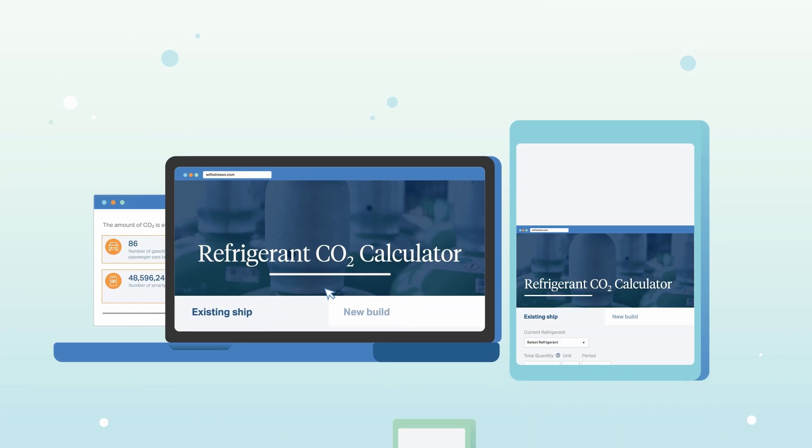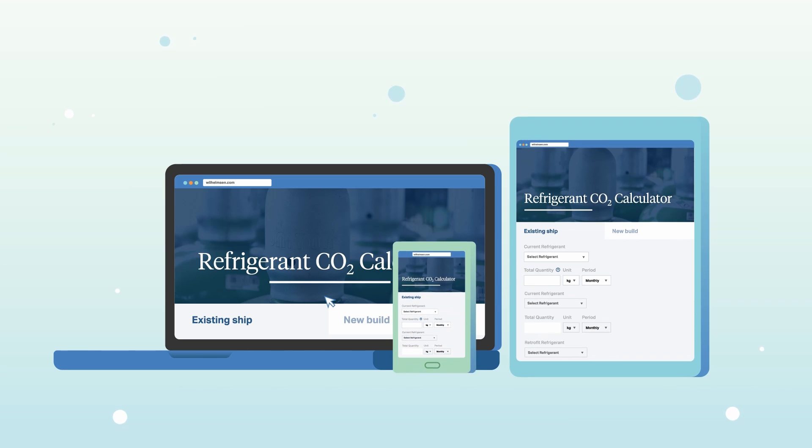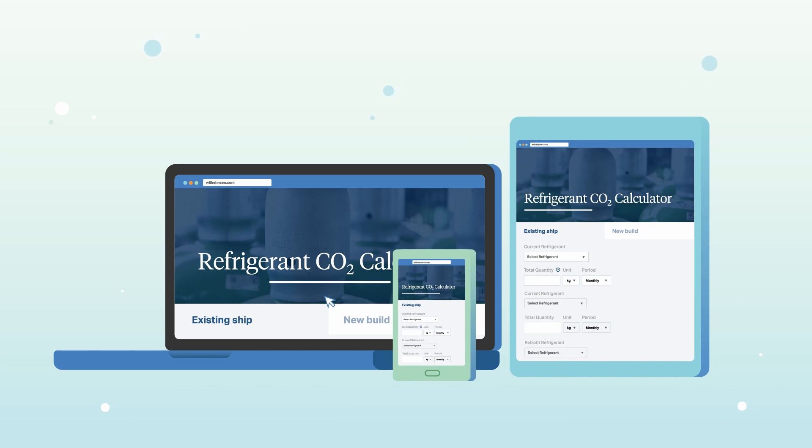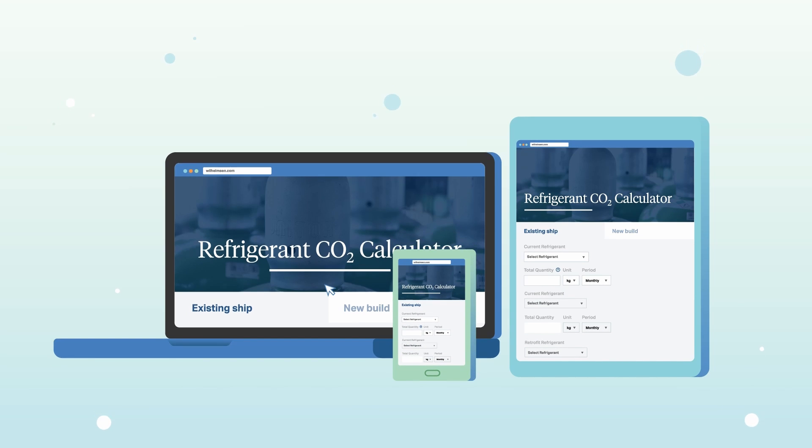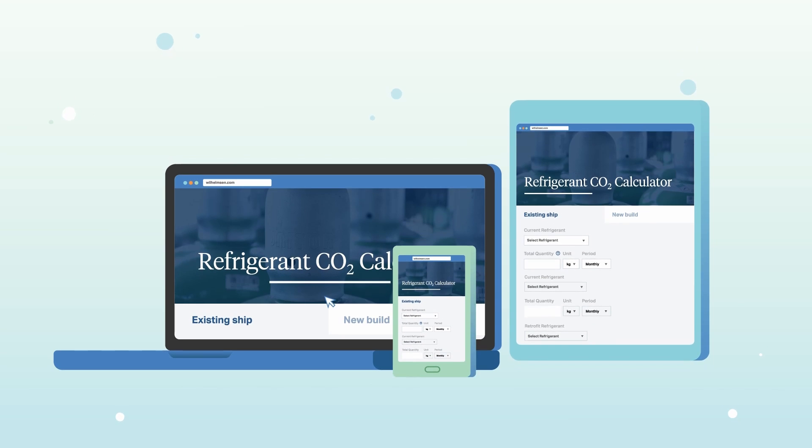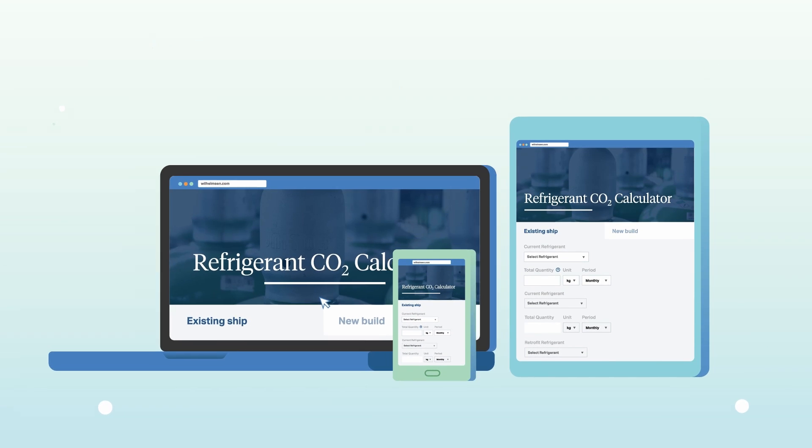Try the refrigerant calculator and speak to us to learn more about our range of refrigerant solutions.